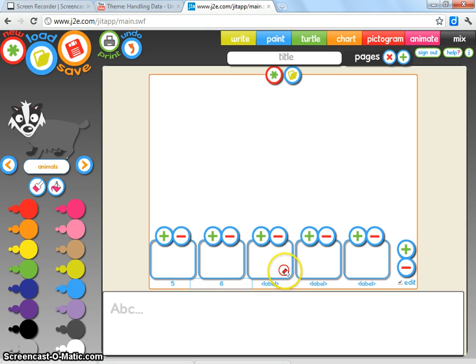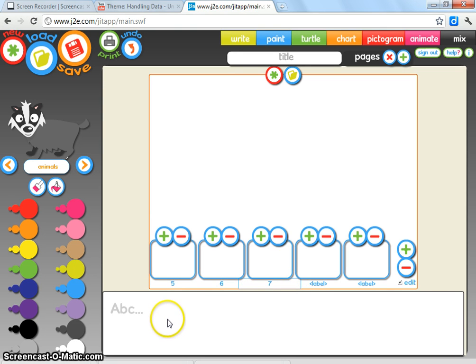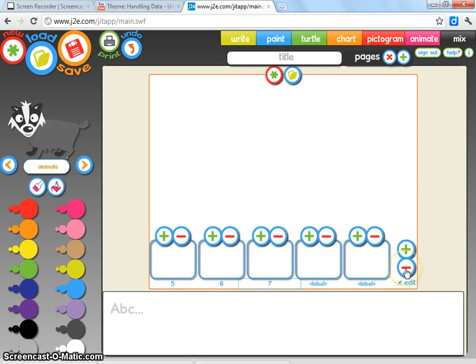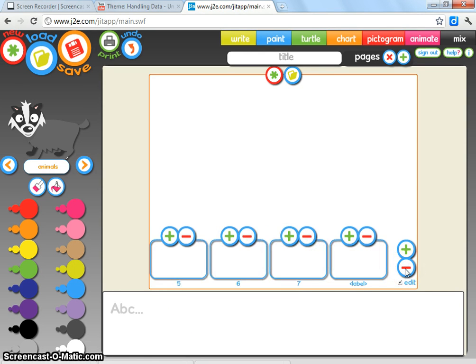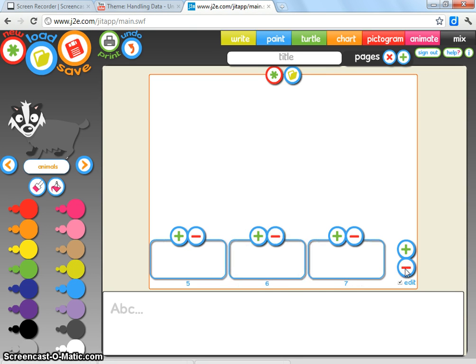Five, six, and seven. Now I obviously only want three different ages because there's probably only going to be three different ages in the class. To get rid of these two boxes here, I can just click on this and each time I click on it, it removes one of those boxes. So I've got my three options.